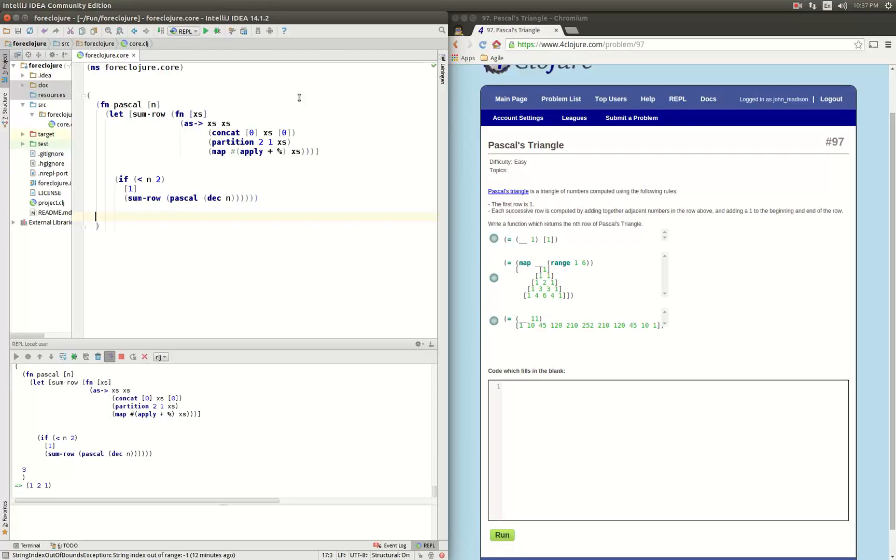1 2 1, 1 3 3 1, etc. All right, so that seems to work.